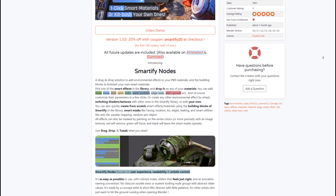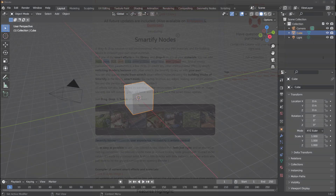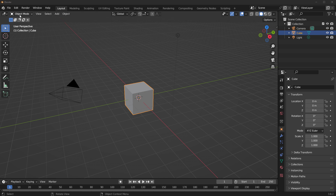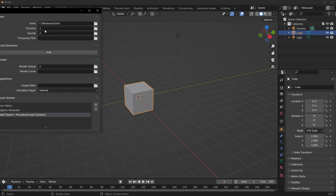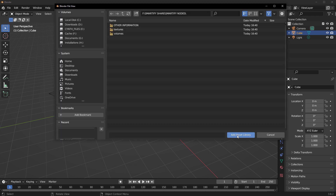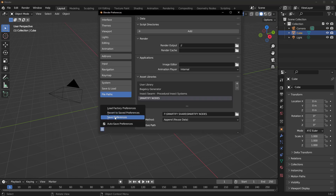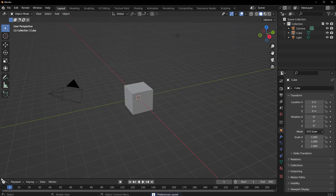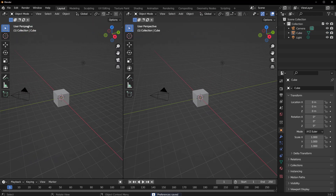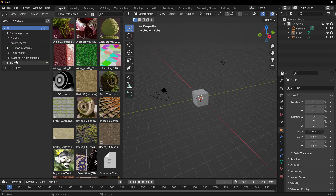Let's dive directly into Blender and take a look at how this actually works. How this works is relatively easy — all you need to do is go to Edit, then Preferences, and within your Preferences section go to File Path, then click the plus sign and add Smartify Nodes to your file path. Once you have that ready, click the hamburger menu, click Save Preferences and close the Preferences window. Then drag a new panel, switch over to your Asset Browser, click on the dropdown and go to Smartify Nodes — you'll notice you have a ton of nodes.